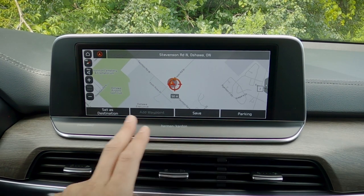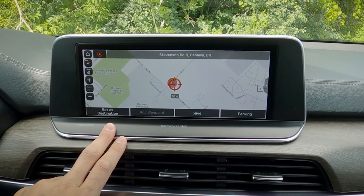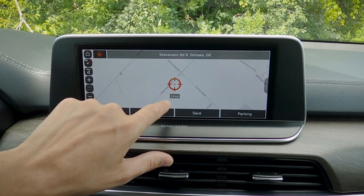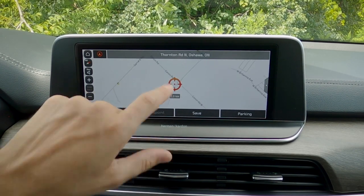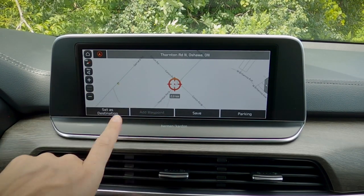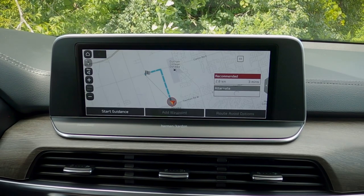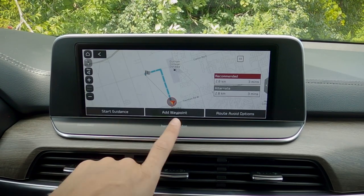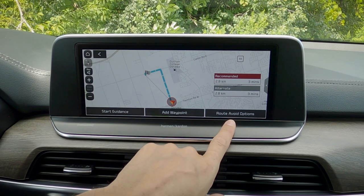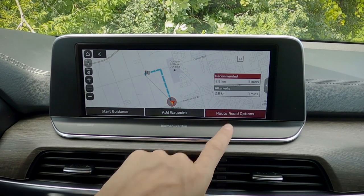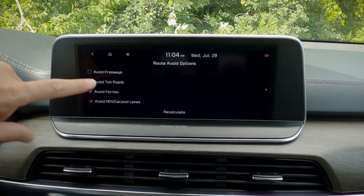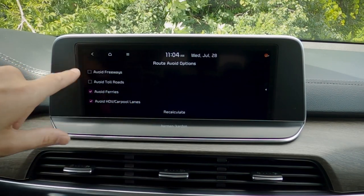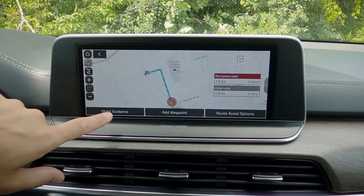We've got our save, our parking, and we can set different things as a destination. If we just drag to pick a random spot and then set it as a destination, we can start guidance, add a waypoint, or do route guidance options. We can avoid freeways, toll roads, ferries, carpool lanes, and a few other things, and then recalculate based off of our preferences.